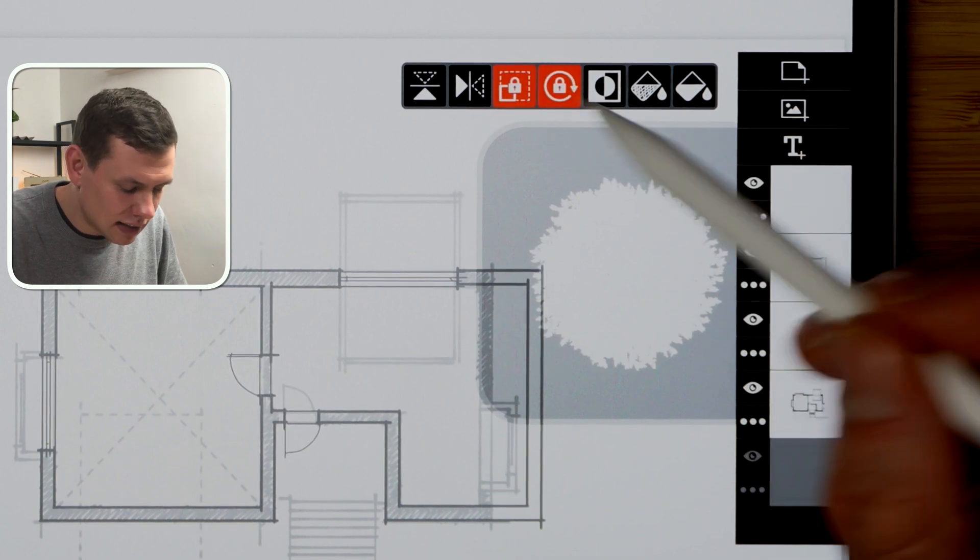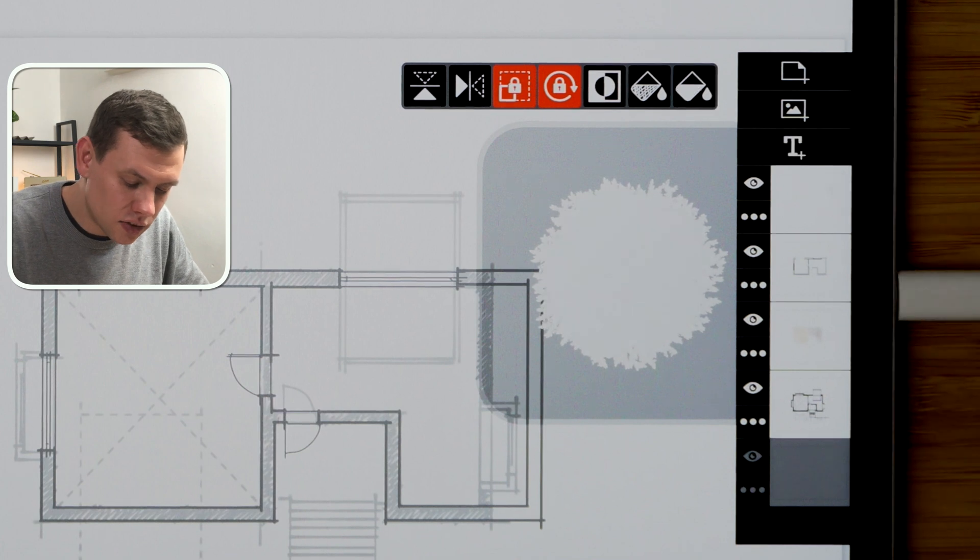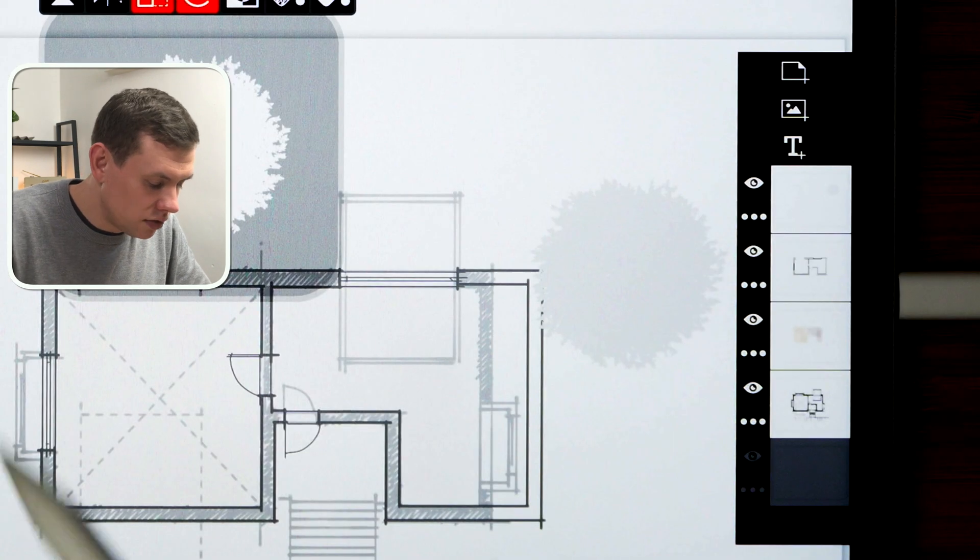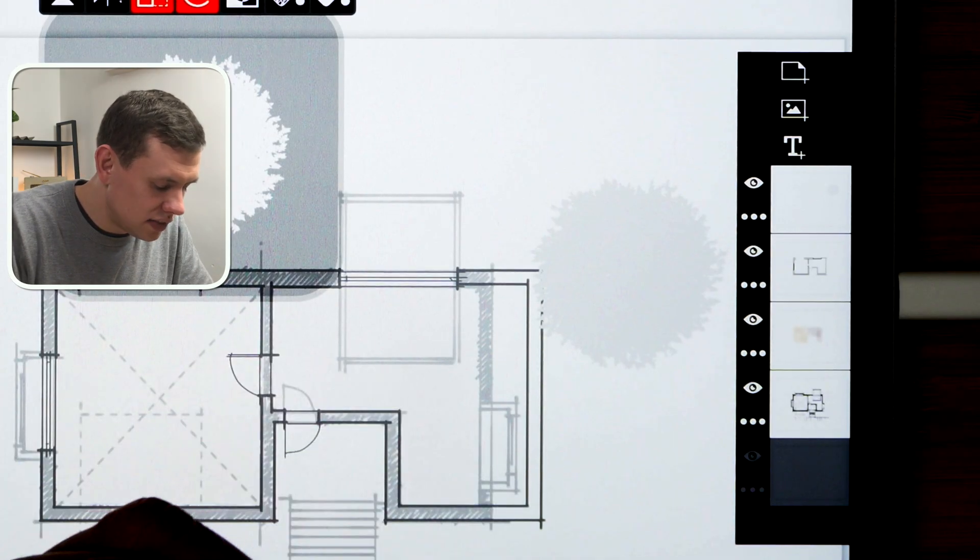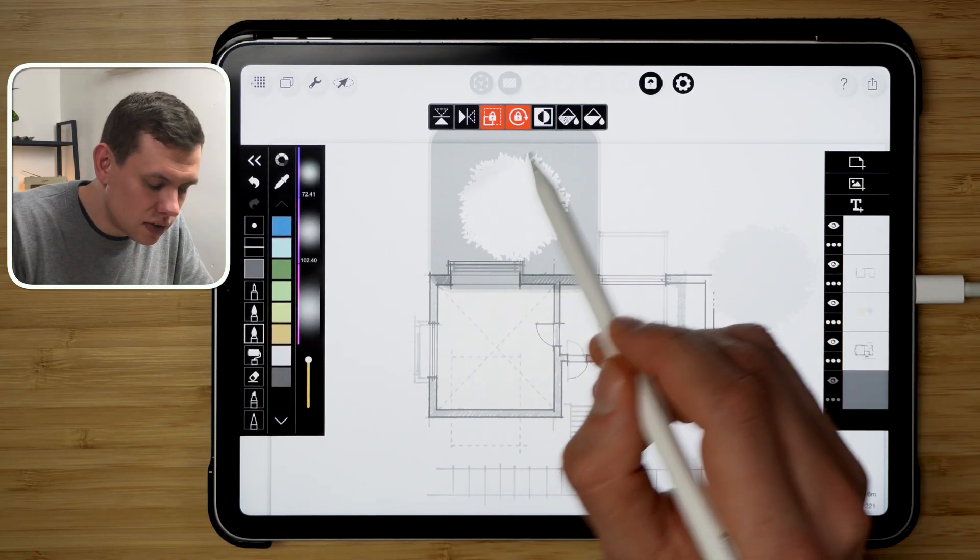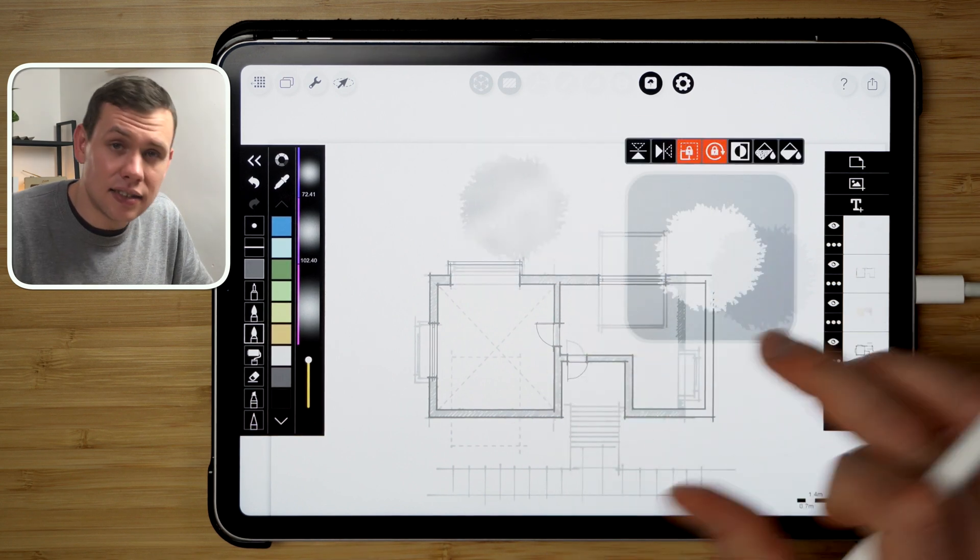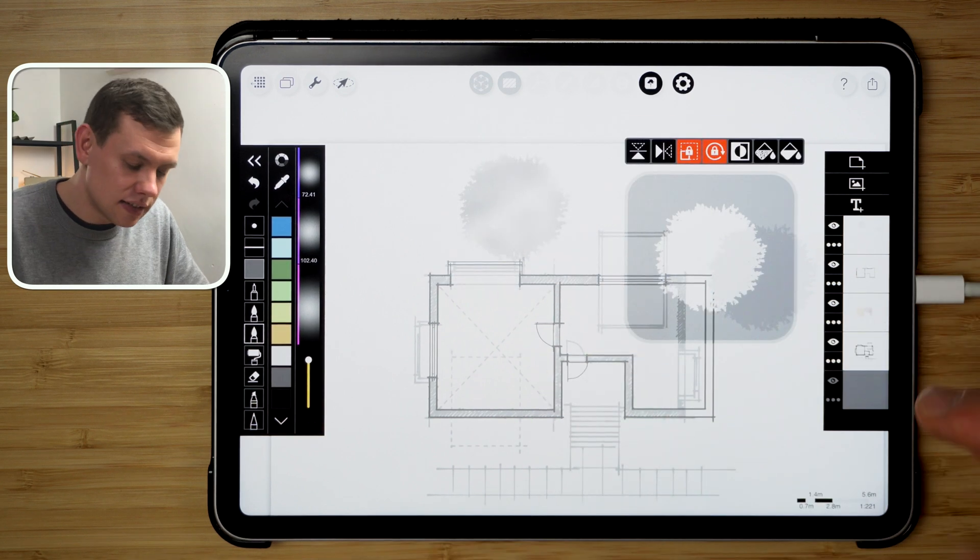And then I can use the bucket tool and pick the color to fill that in. I can also use any of these brushes to basically go over the stencil. Sometimes it creates quite a cool effect.